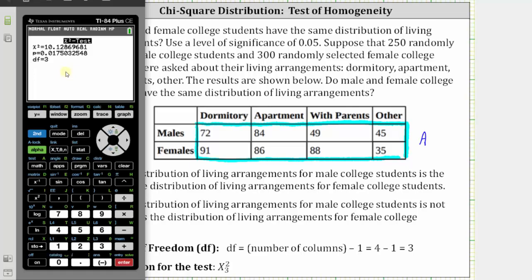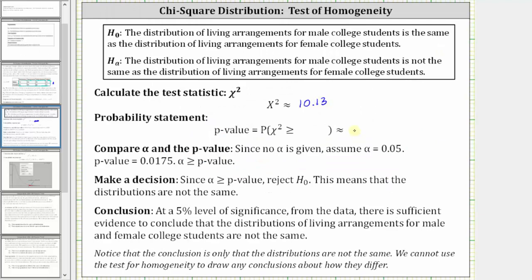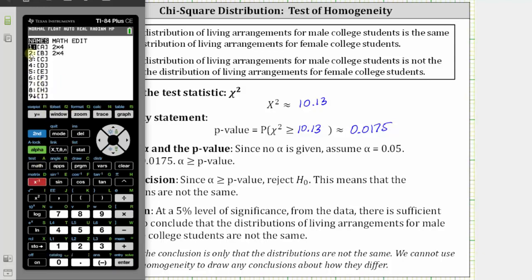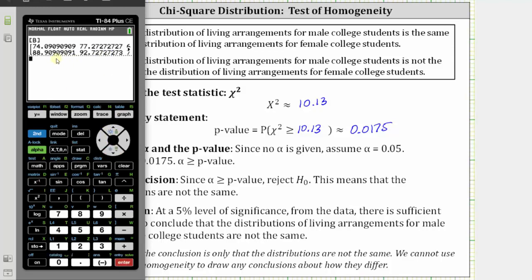Let's go ahead and record this information. The p-value is also equal to the probability that chi-square is greater than or equal to 10.13. If we go back to the calculator and look at matrix B, we can see the expected frequencies. To do this, press second, x to the power of negative one, go down to matrix B, press enter and enter again, and here we can see the expected values that were automatically calculated.